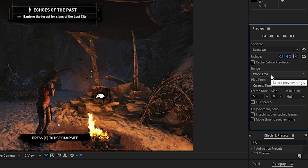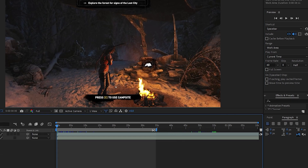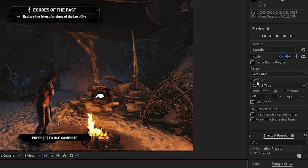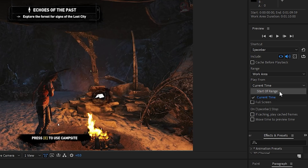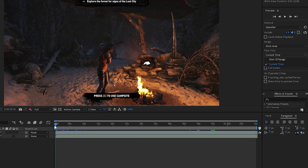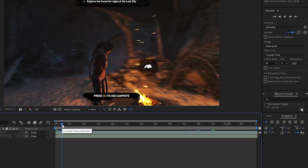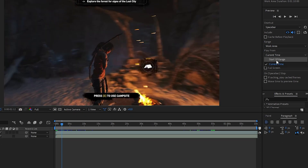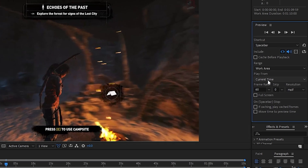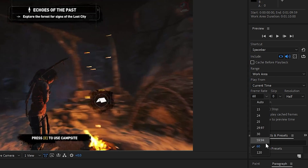In the Range setting, make sure Work Area is selected. For example, if I drag the work area to the left, only that highlighted frame range will be rendered, excluding all other parts of the video. Also make sure 'Play From' is set to Current Time — if your current time indicator is pointed at any location and you select this option, playback will start from that current time indicator.